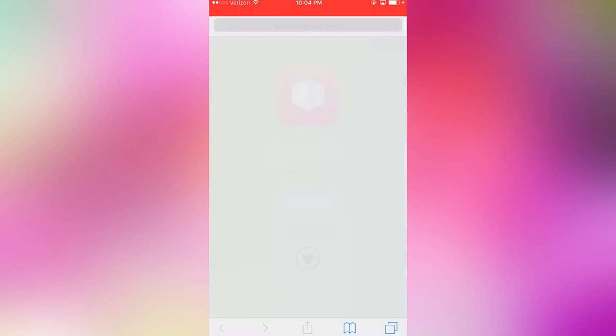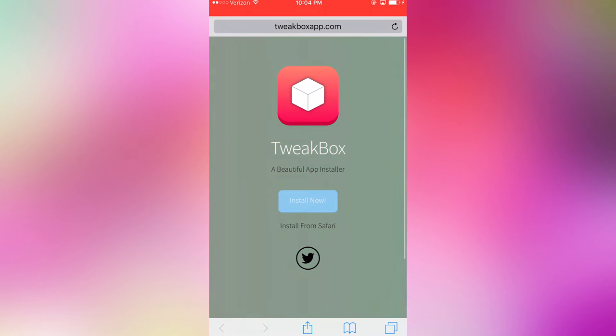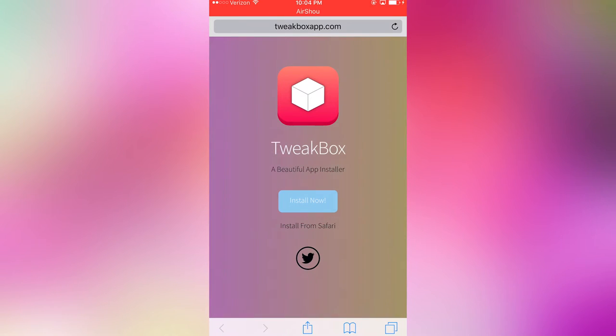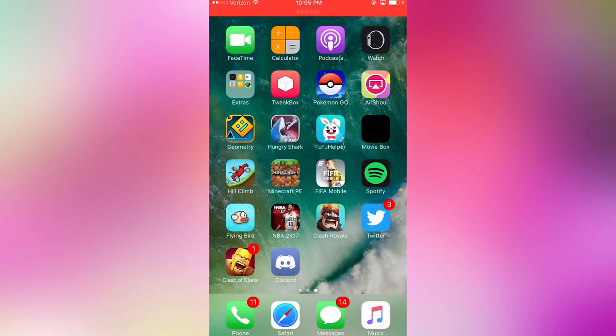All you have to do is come to tweakboxapp.com, go ahead and install that. It'll take a little bit. Then we can go in Tweak Box, let's go ahead and open that up.